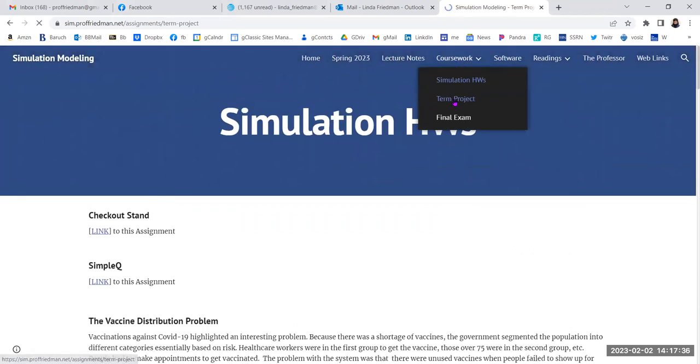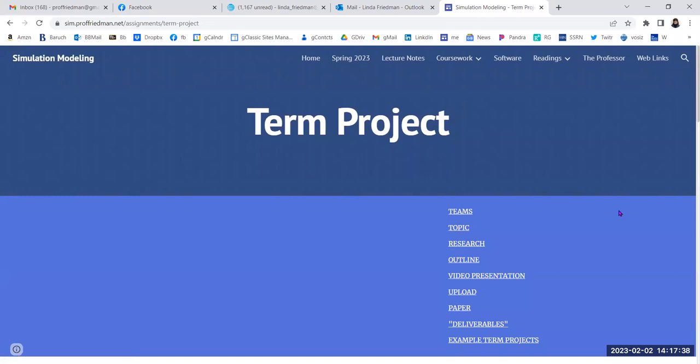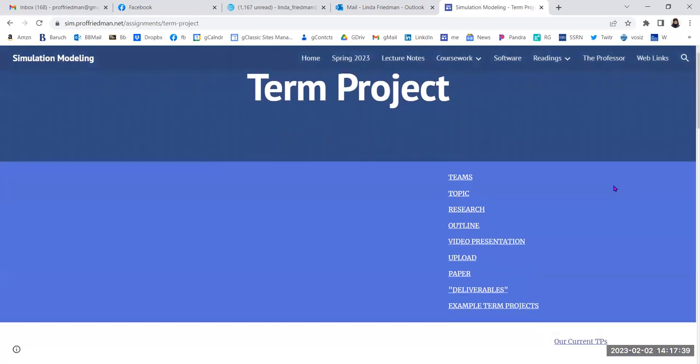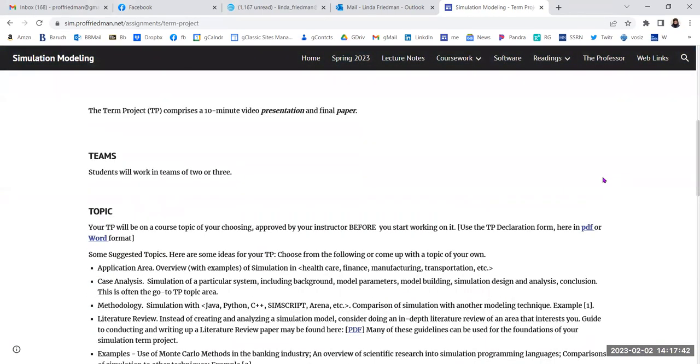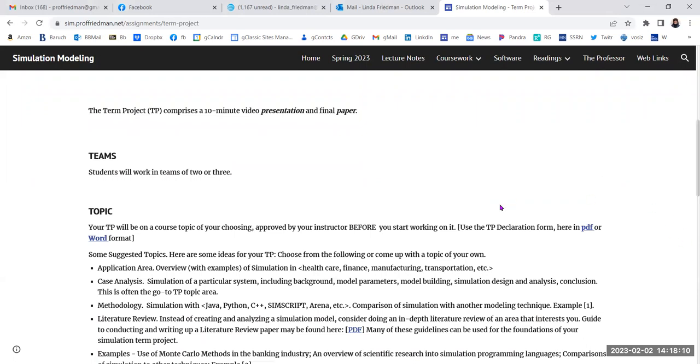The term project. This is something that I did want to cover. The term project is going to be something that you work on in a team. I would prefer a team of two people, but you get to decide on your own. You get together with some other person and you decide who you're going to be working with. If you need to work with something less than or more than in a group of two people, let me know. You talk to me about it. The term project is going to end up being a video presentation and also a hard copy, so you're going to submit both.